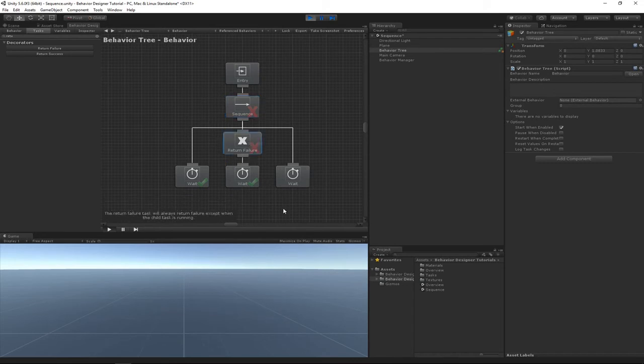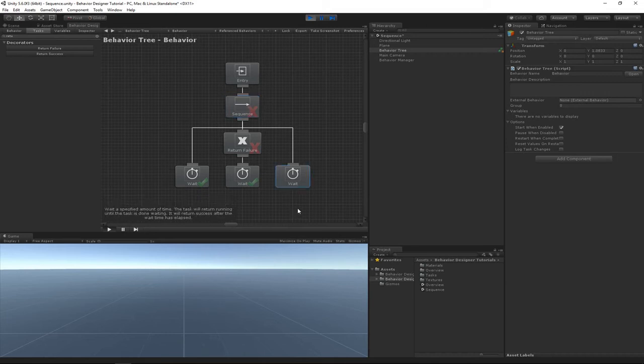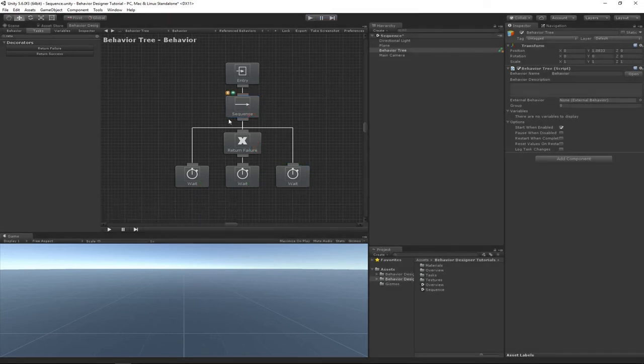Return Failure did change the status, and so then the sequence stopped playing the task because it had a status code of, or it had a failure status. And so this third wait task never actually played. Now you can